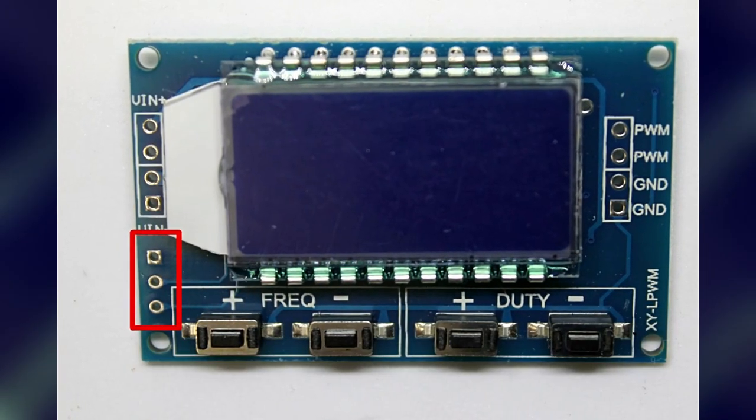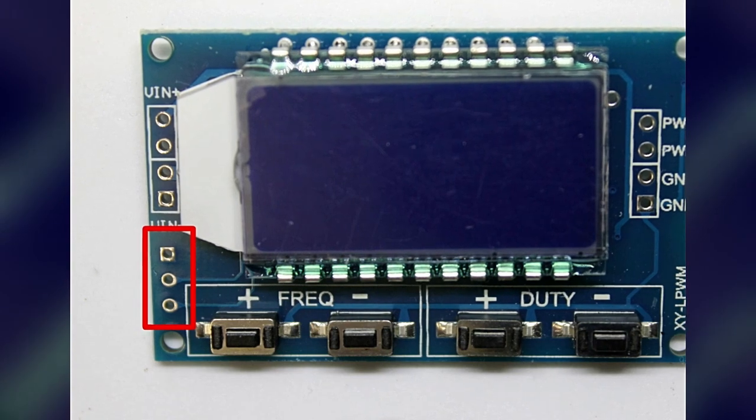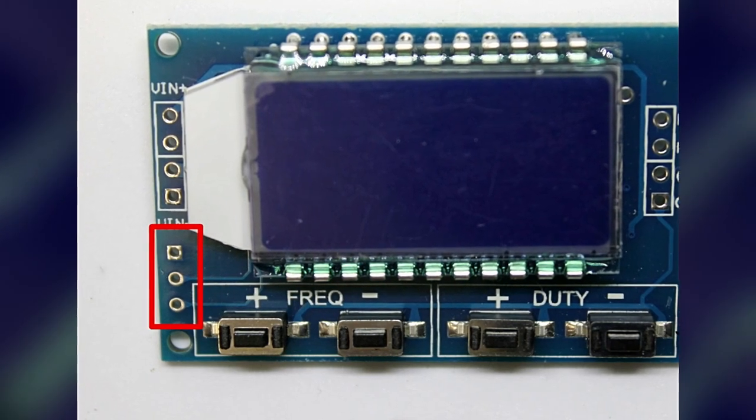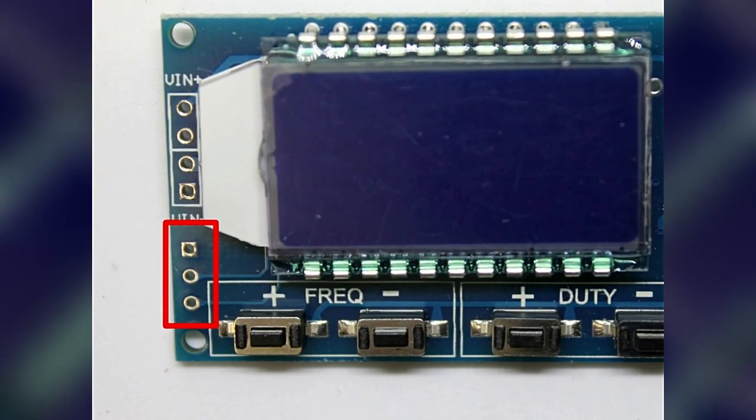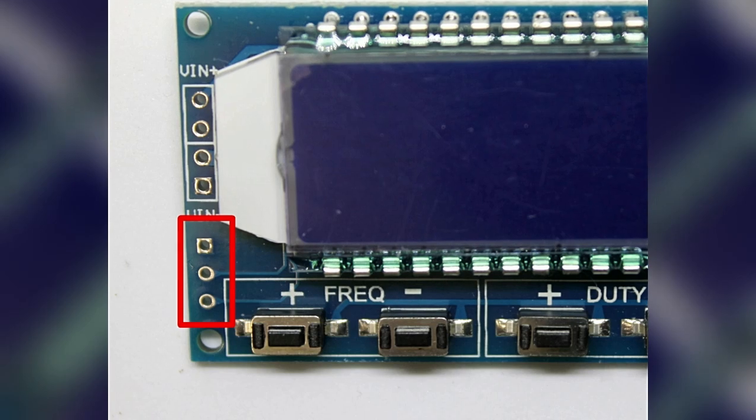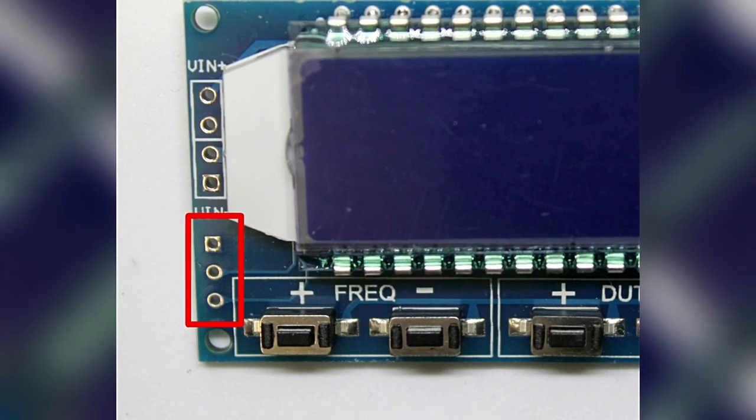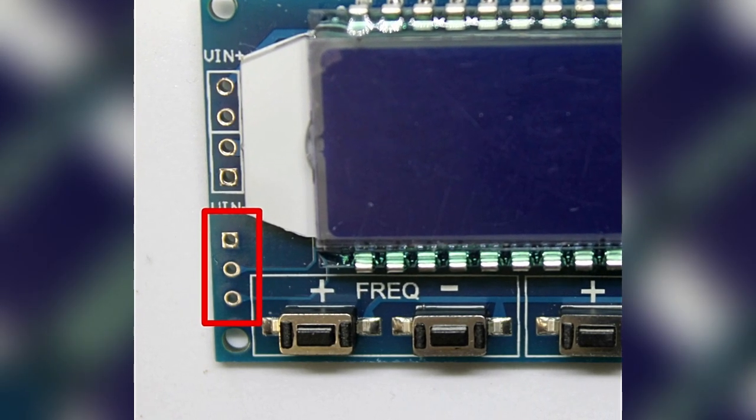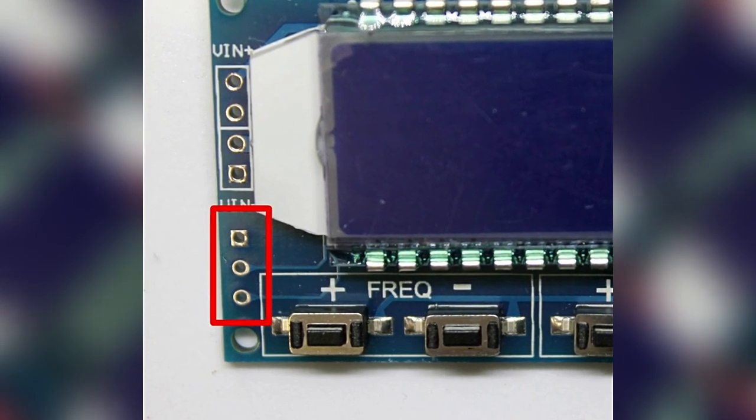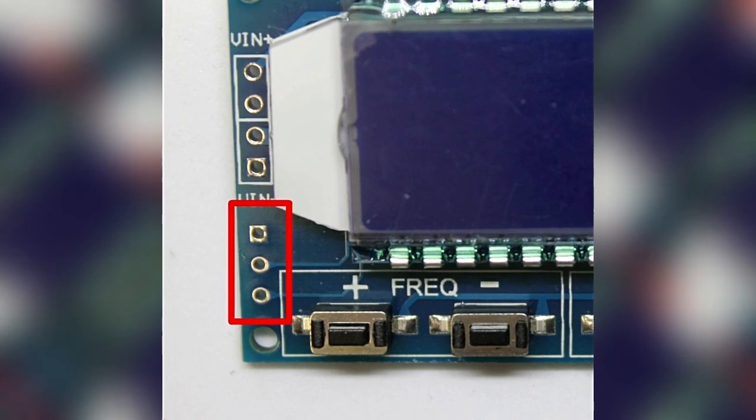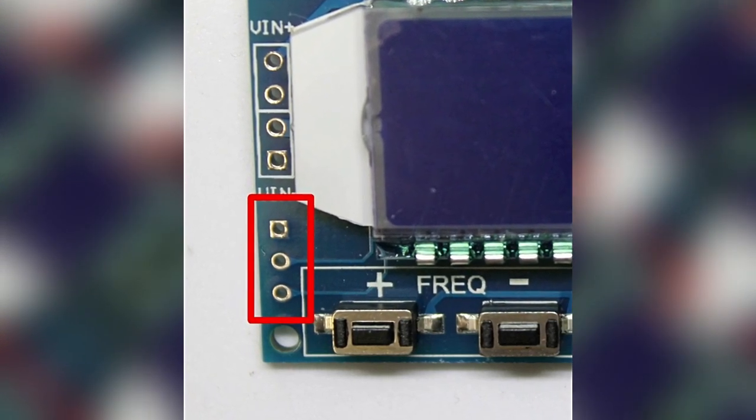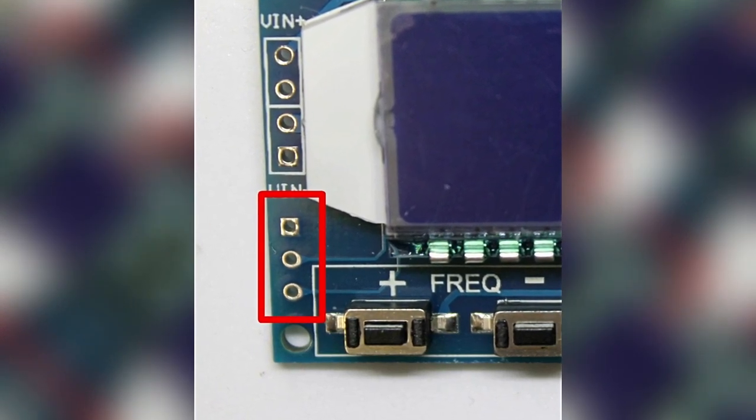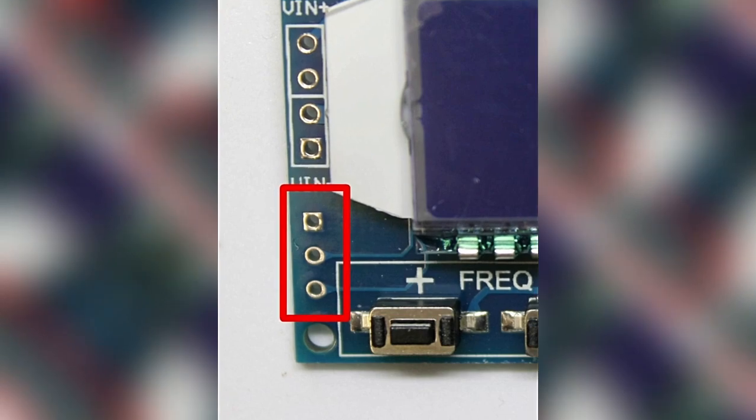Es steht außerdem eine serielle Schnittstelle zur Verfügung, mit der man die Werte des PWM-Generators auslesen kann und auch entsprechend über ein Terminal eingeben kann. Bei mir hat das leider noch nicht funktioniert, werde aber diese Option noch weiter untersuchen.